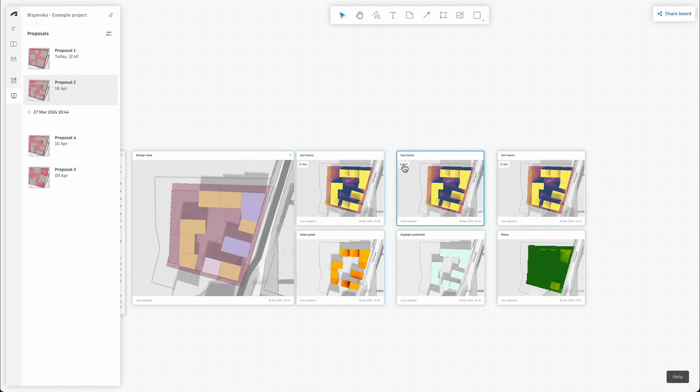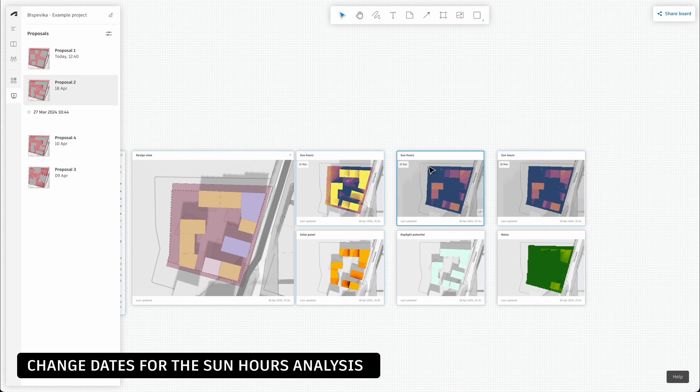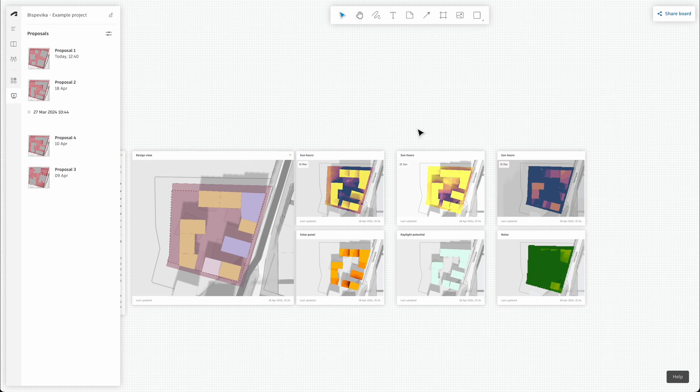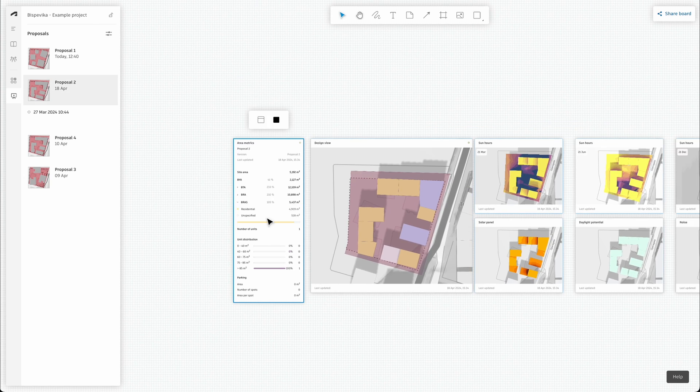You can also tweak other things. For example, if you have run several dates for the sun hour analysis, you can change which dates will be displayed in the widget itself.